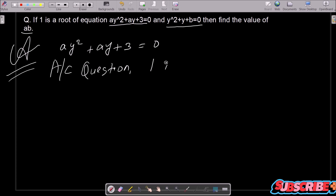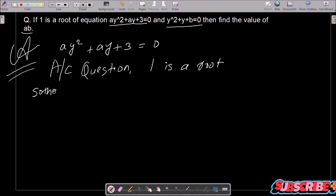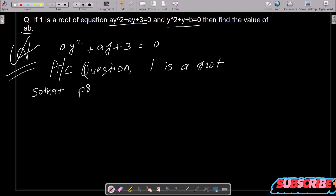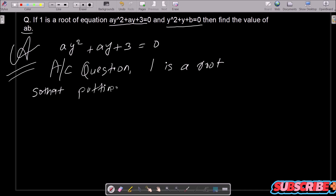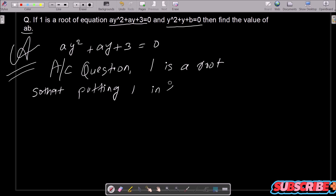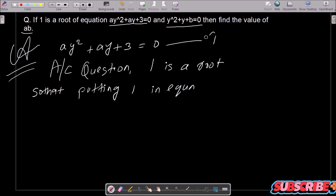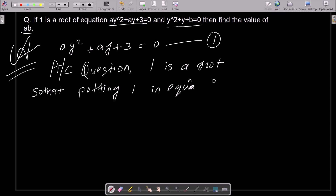One is the root, so we are putting the value one into equation one. The y value going into equation one is 1, because one is the root.